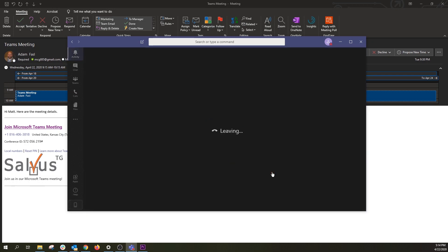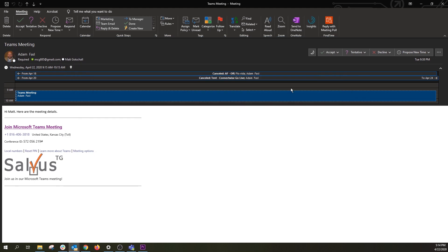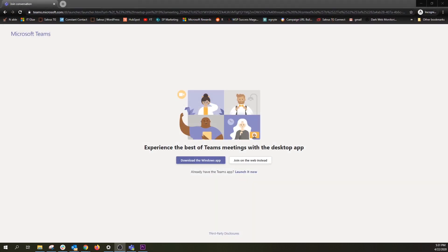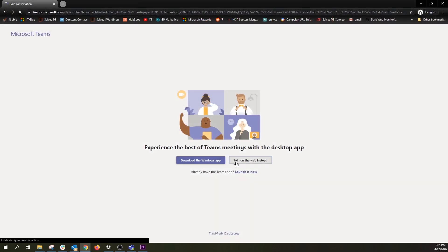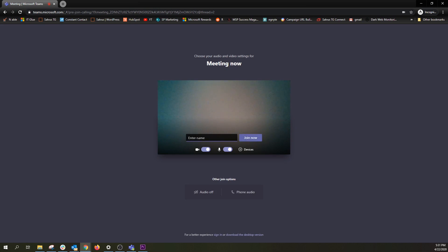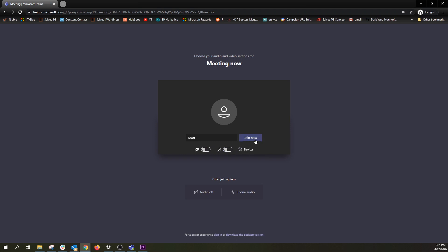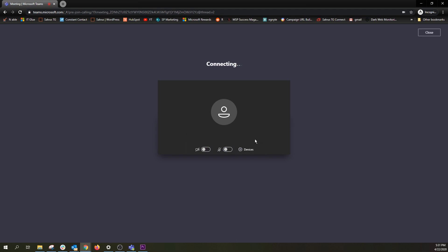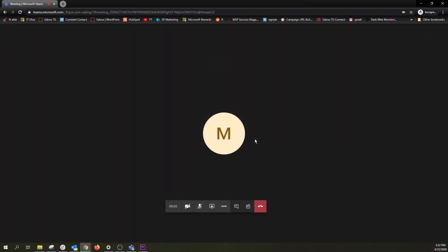Now you're in the meeting. But what if you don't have the Teams app installed but still want to join from your computer? You can click the same Join Microsoft Teams meeting link, which will take you to a page that allows you to download the app or join via the web. If you choose to join via the web, you will be prompted to type your name, set your audio and video preferences, and join by clicking Join Now. Depending on your meeting settings set by the organizer, you will either be put into a lobby where the organizer can admit you, or you'll be joined to the meeting right away.